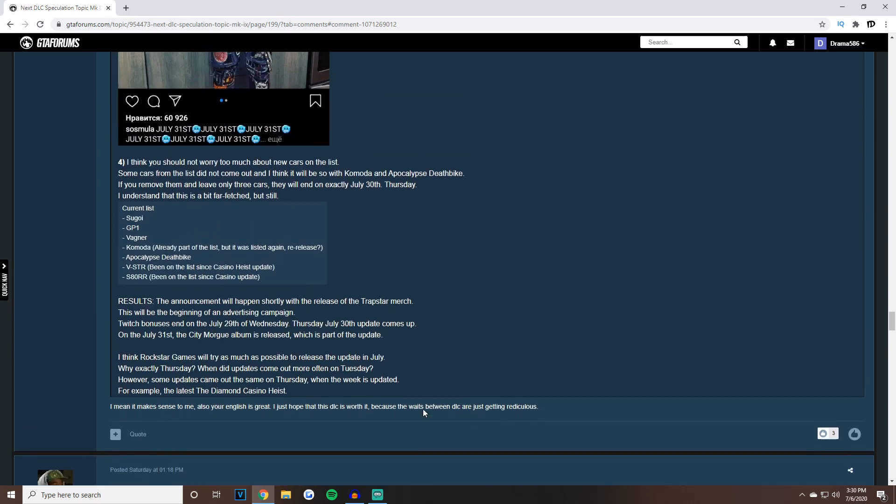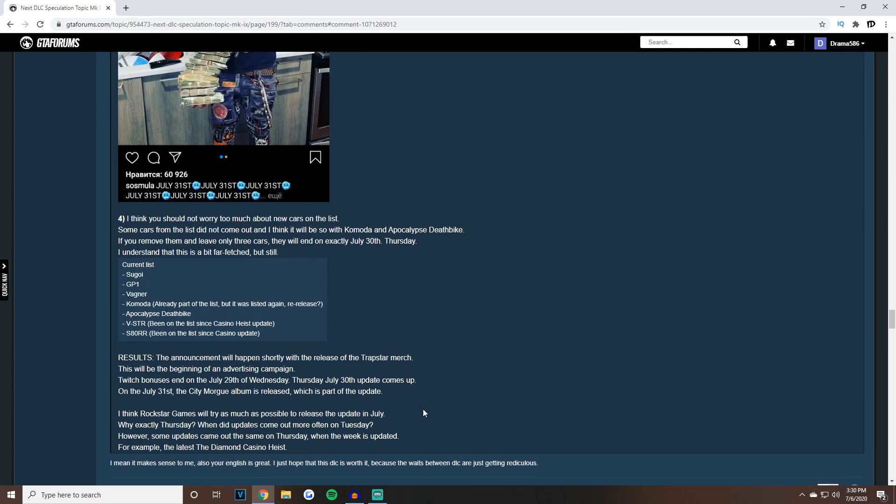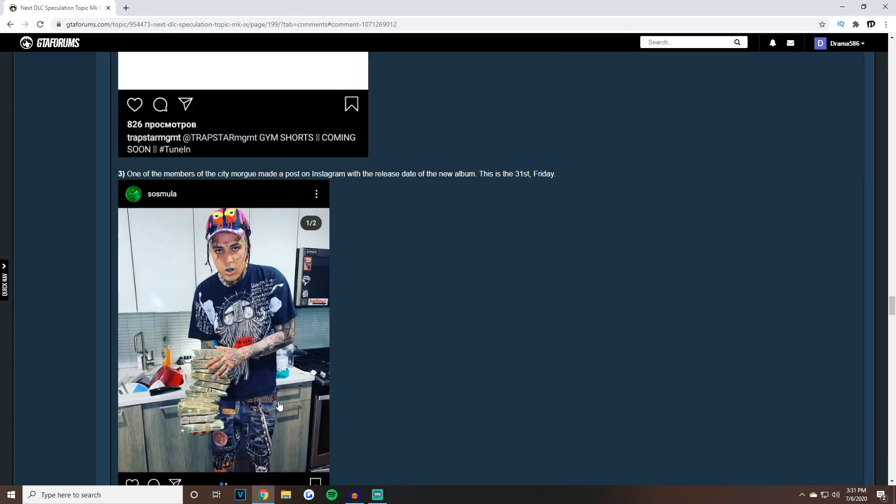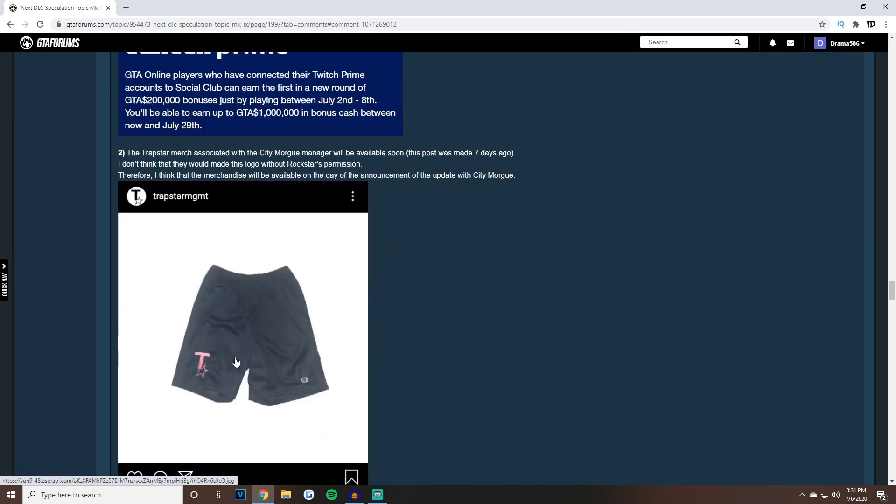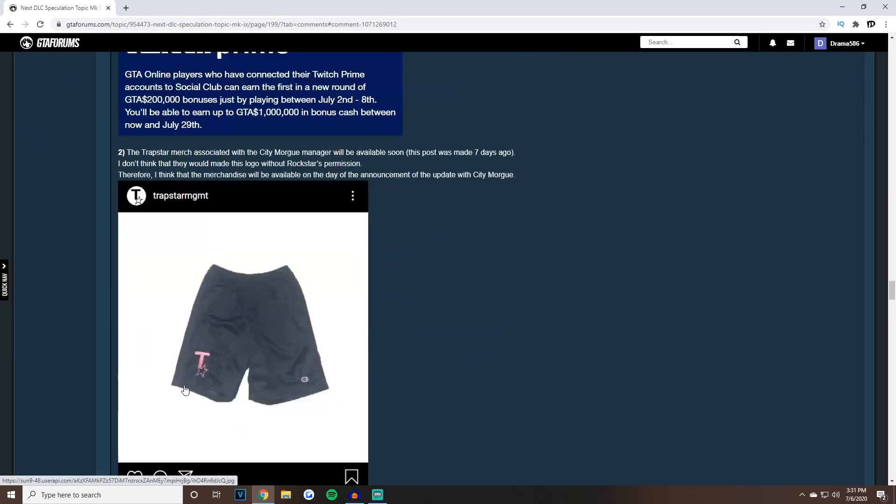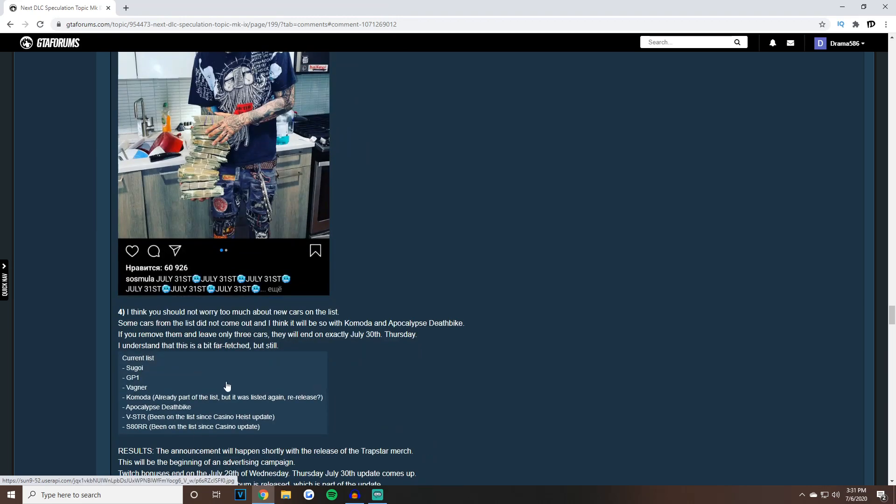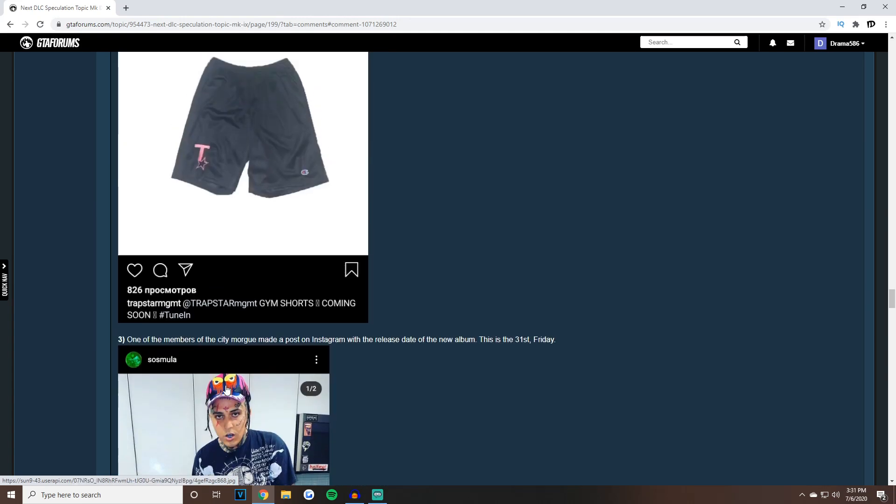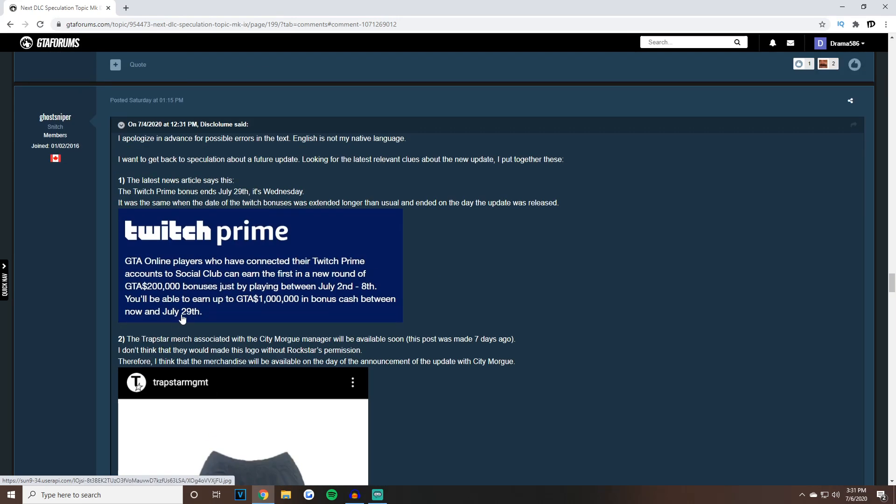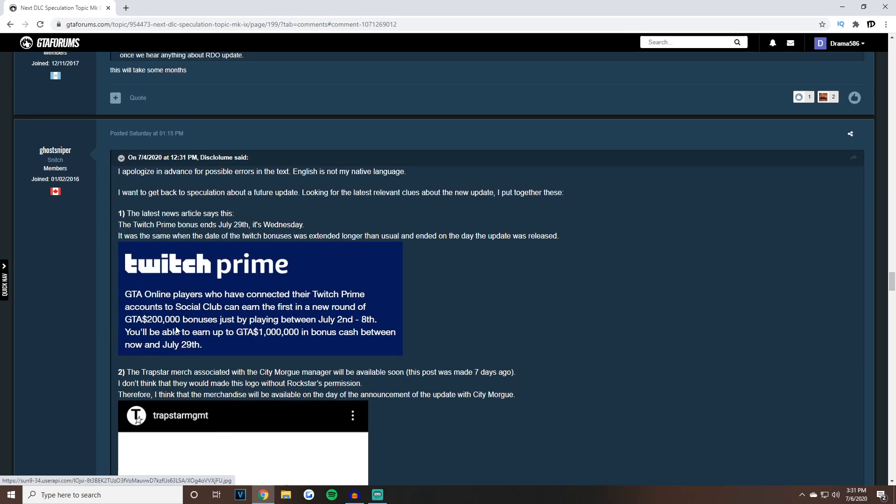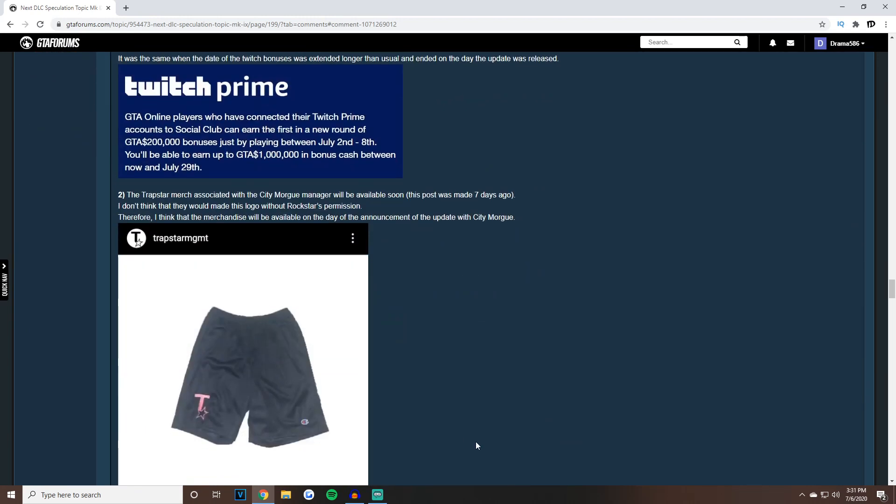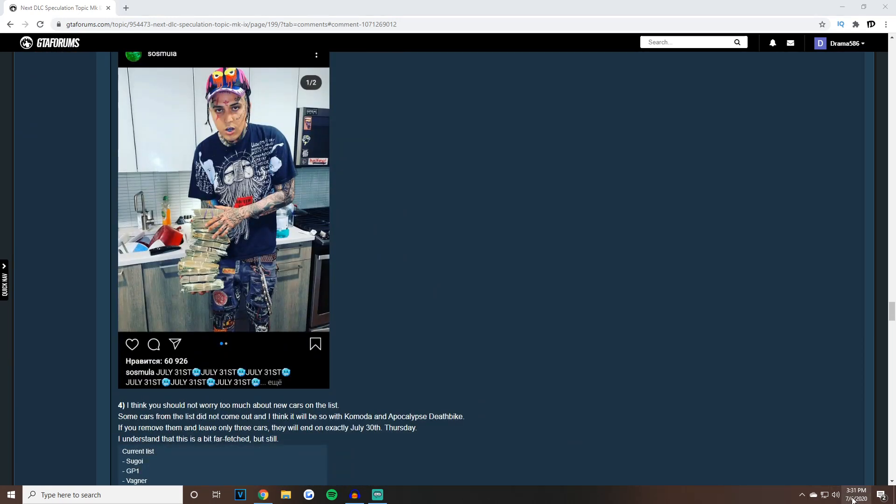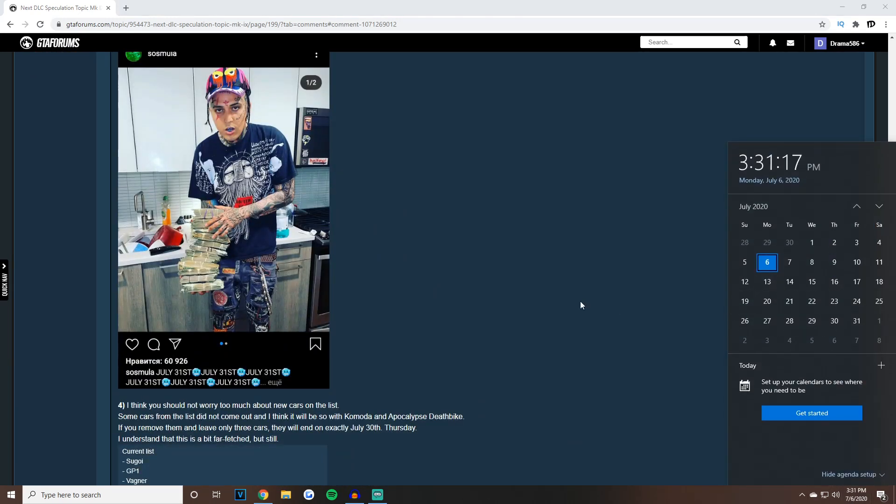Why exactly Thursday when updates come out often on Tuesday? However some updates came on Thursday when the week is updated, for example the last was the Casino Heist. Thursdays used to always come out on Tuesdays, so it makes perfect sense with this coming soon, him teasing July 31st. They're doing a collaboration and everything is just adding up to July 30th.